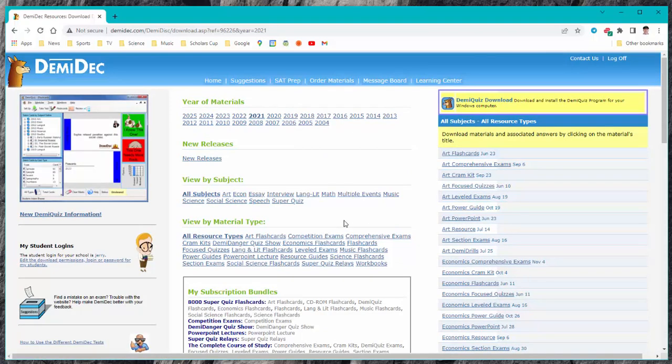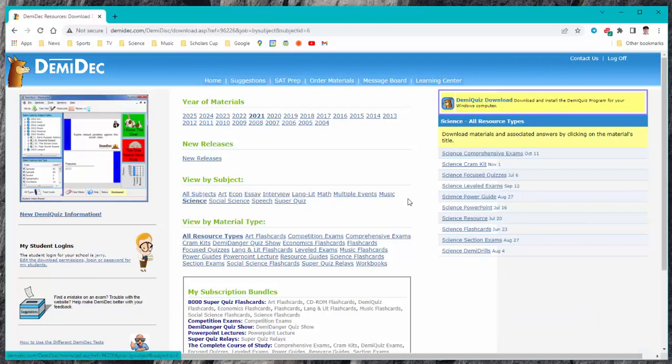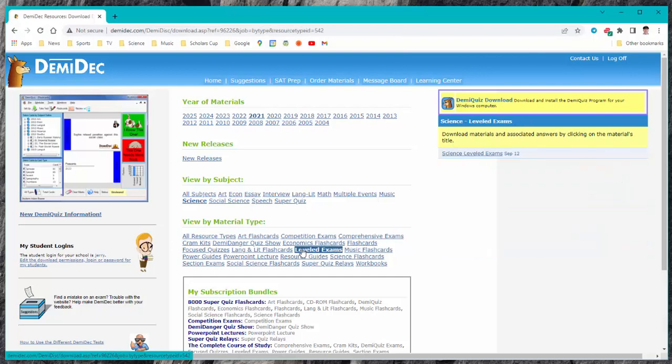Let's say you wanted to download science and then it would narrow it down to all of the items that have to do with science. Then if you wish to narrow it down further you could choose the type of resource. Say you wanted science level exams so then you would get it down to a single item.